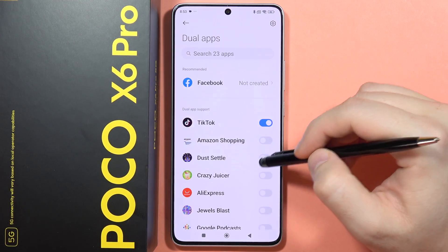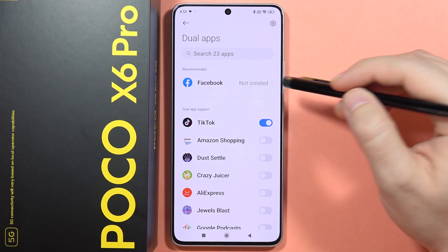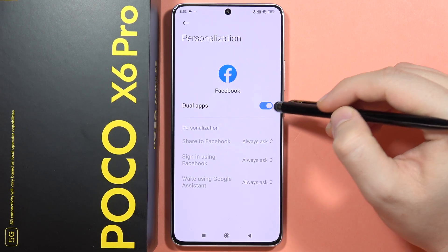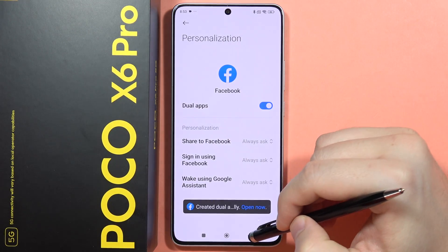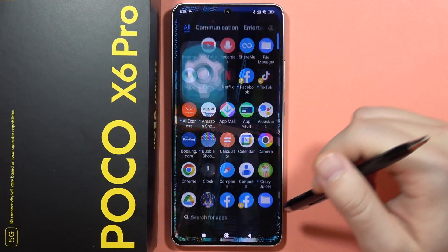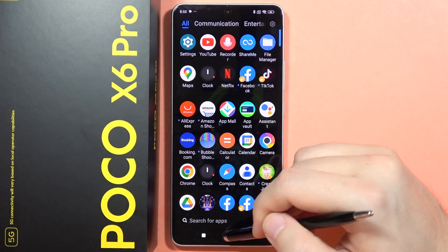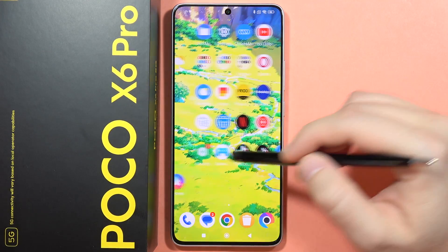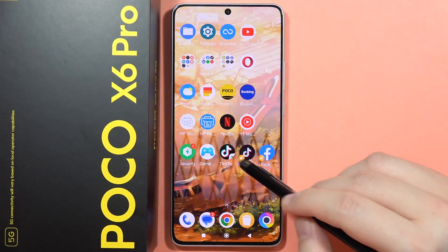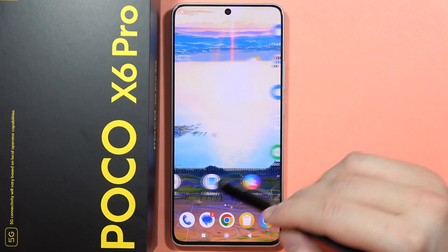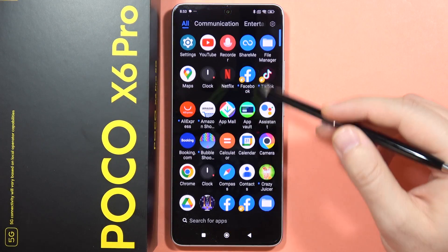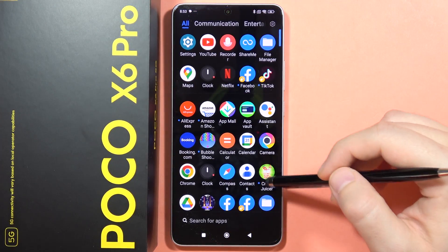I also want to clone Facebook, so I'm clicking here to enable it. Now when I go back into my home screen, I can find two TikTok icons right here.